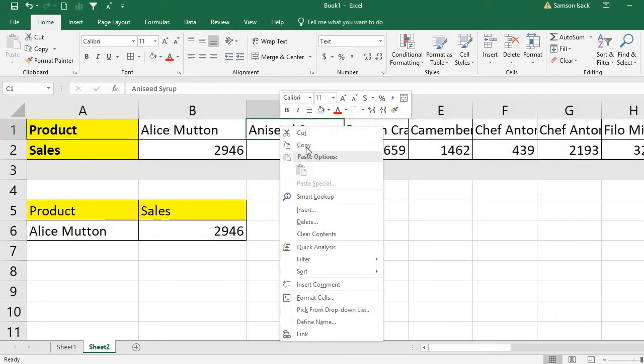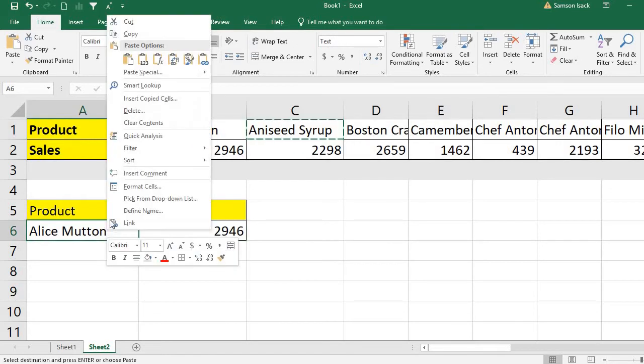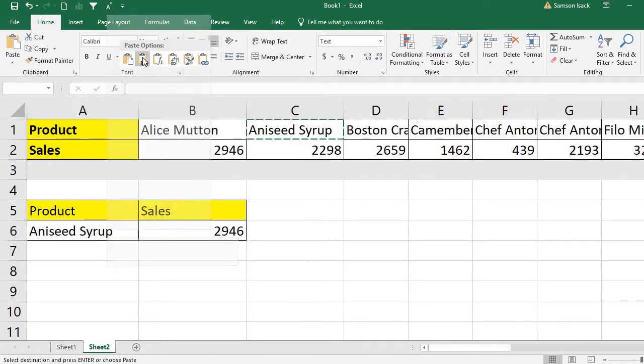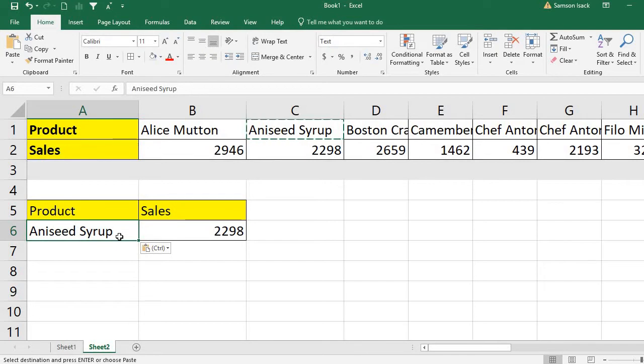Similarly, if I change the product to Aniseed Syrup, then I got 2298.